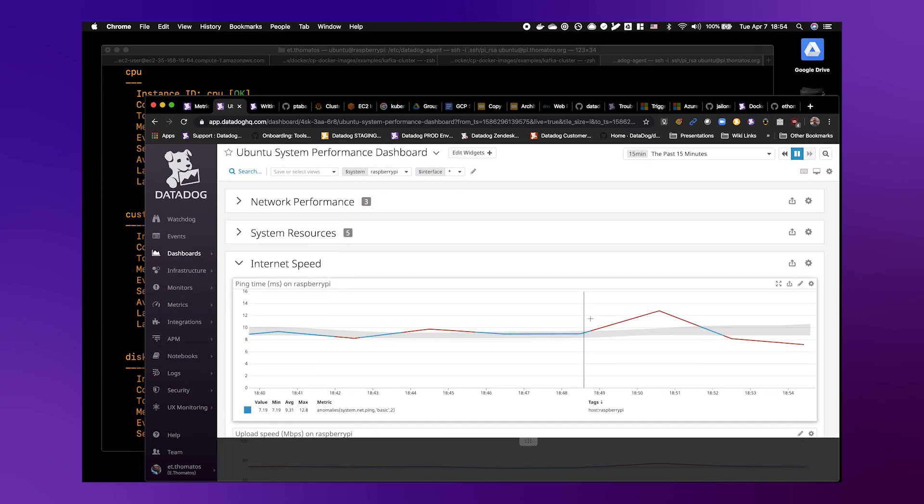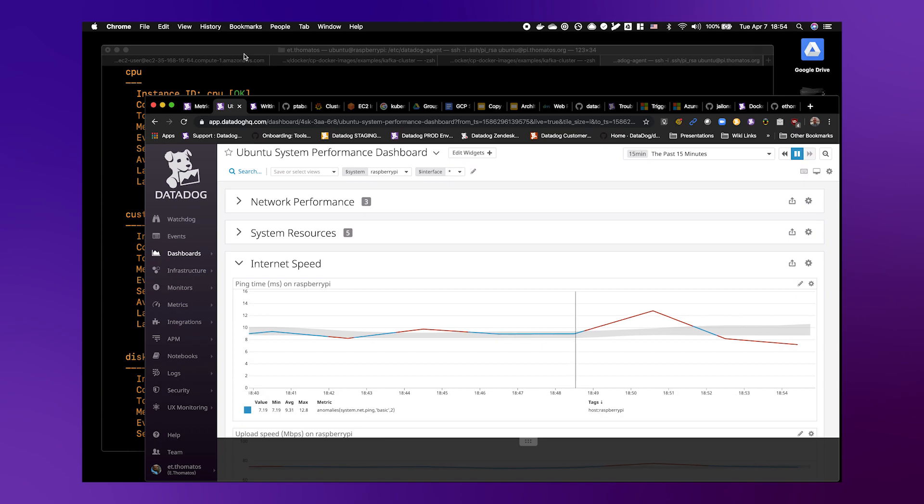Happy monitoring, and may your ISP perform at its best.